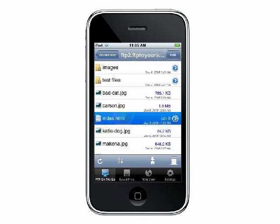When you select a file, more options will become available for it. An edit or view button will appear at the top of the screen depending on the type of file you have selected.